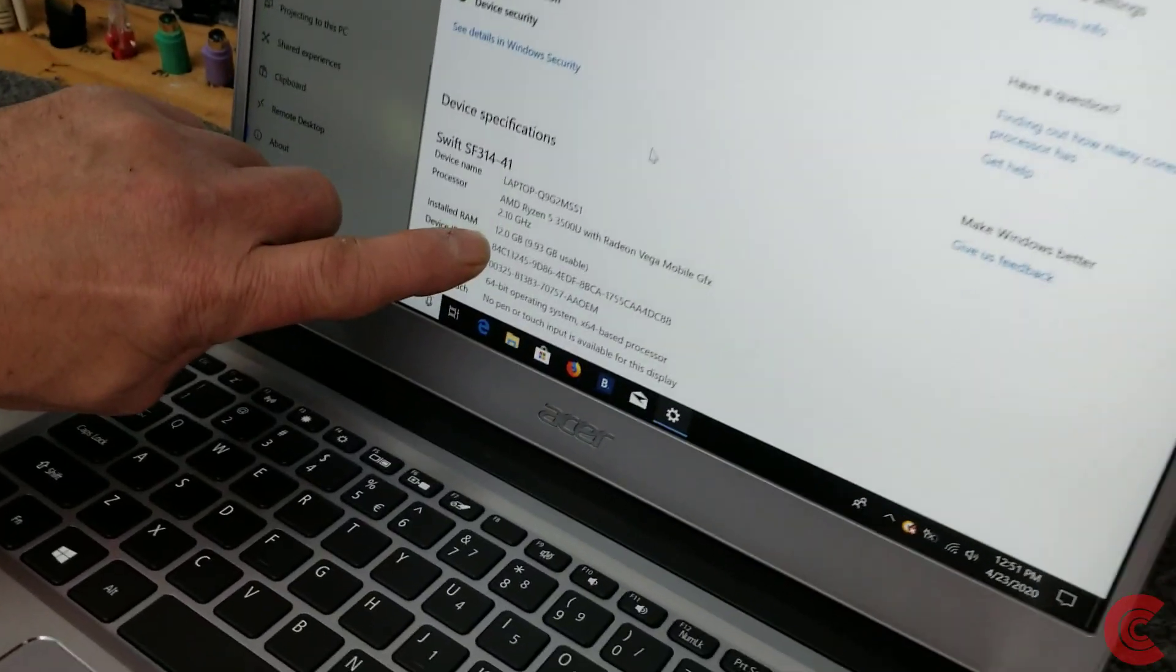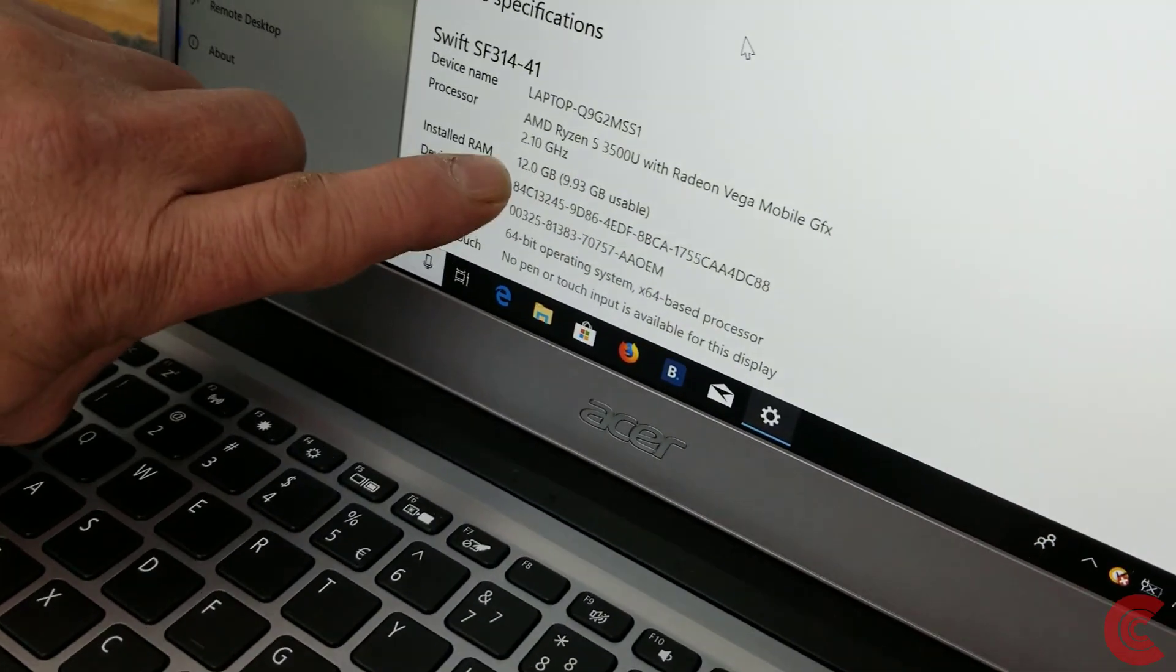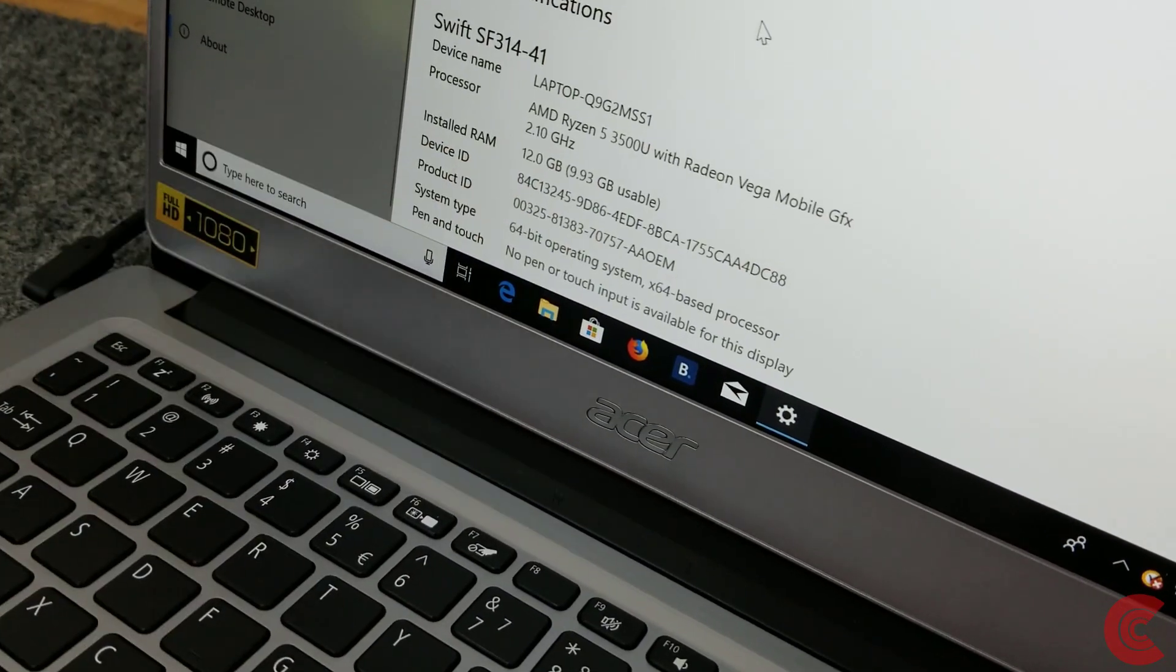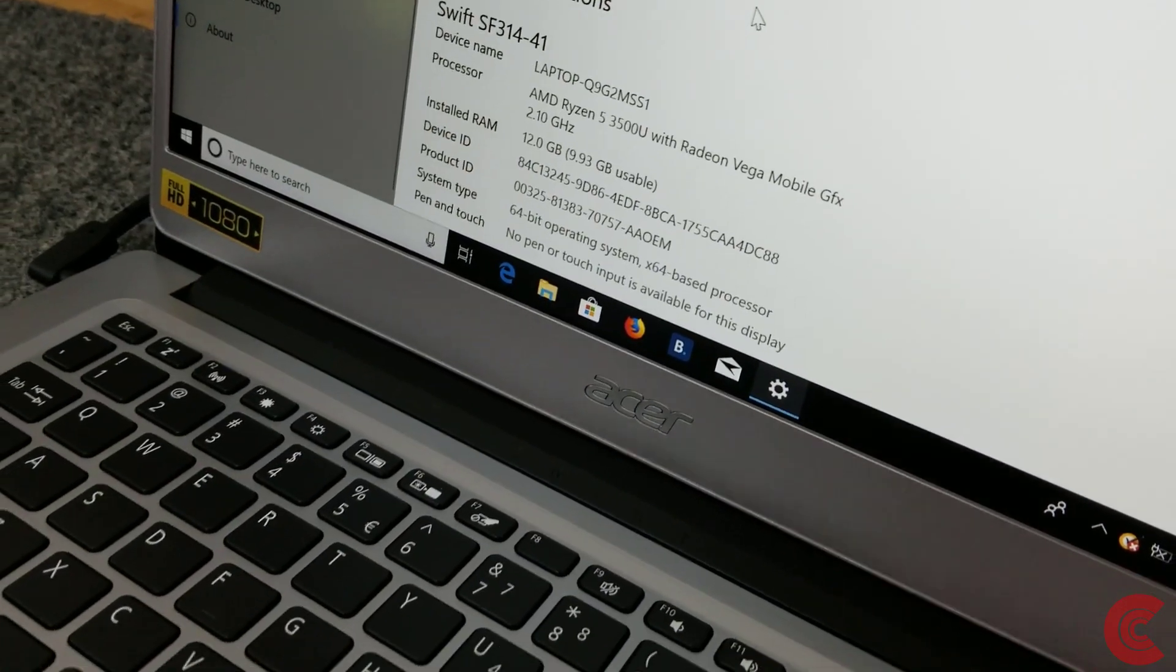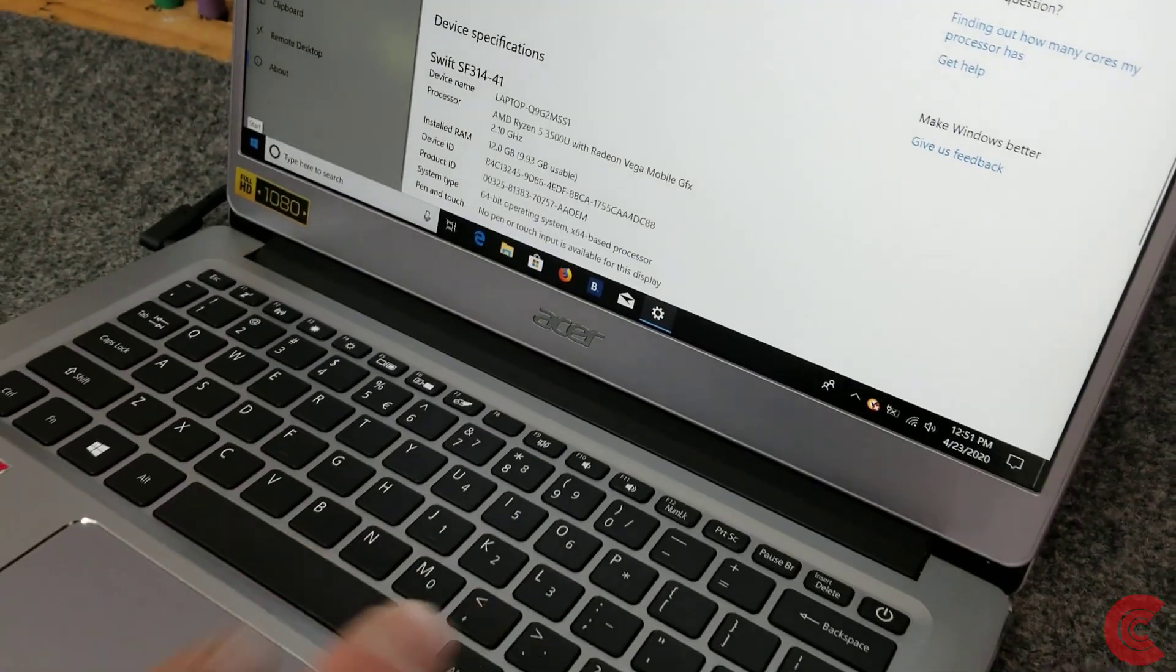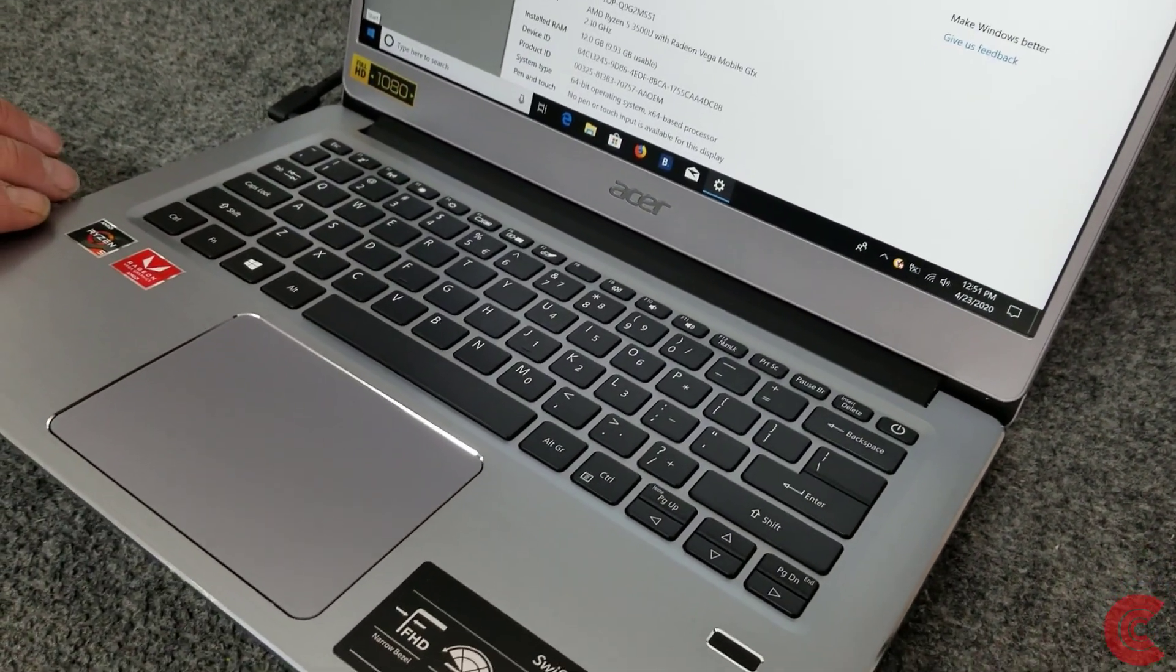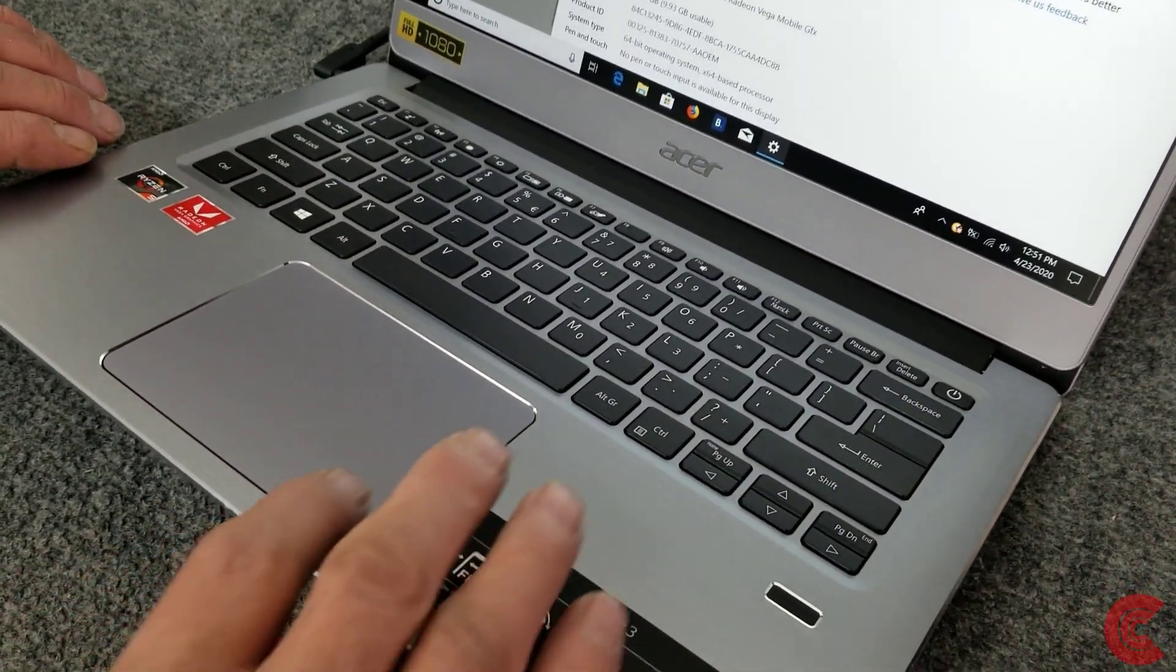So now you can see here you got 12 gigabytes of RAM. It was 4, now it's 12 gigabytes. I just wanted to make sure.